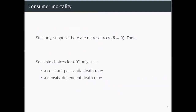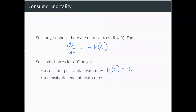Now let's think about our consumer mortality — the functions that don't involve any species interactions. If there are no resources around, R equals zero, our interaction term G of C and R is going to equal zero as well. So our dc/dt is just going to be minus H of C, where H of C is our mortality rate. This could be a constant per capita death rate, for example H of C equals some per capita death rate d times the density of consumers. Or it might be density-dependent, for example something like d times C squared. We'll mainly be focusing on the first one.